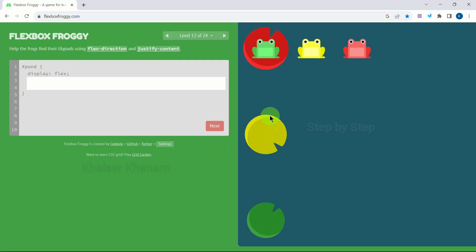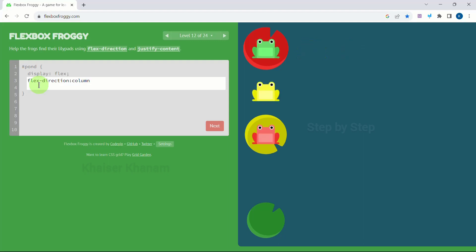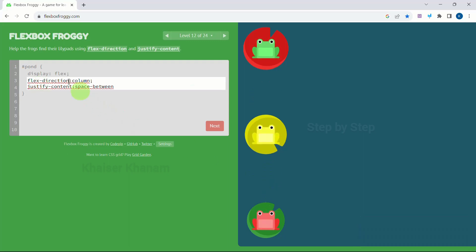Next — here we have red, yellow, and green. First we will change the direction: flex-direction to be 'column'. Then I write justify-content space-between — now they are arranged. But I just have to write 'column-reverse' to reverse their position. We got the right answer. Next.